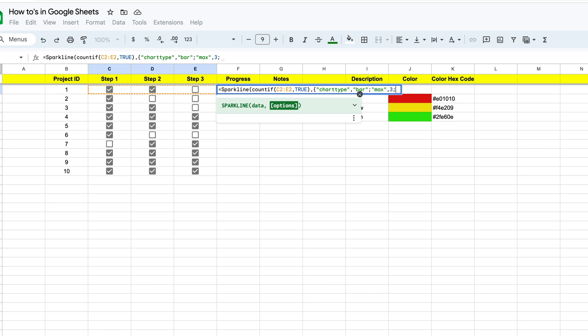So now we're going to start to define the color portion of our function. And to do that, to set it up, we first want to use the word color, just like some of the other videos that we created progress charts in. And then we're going to put in a comma. And once we have that, now we're going to start working with our switch function.